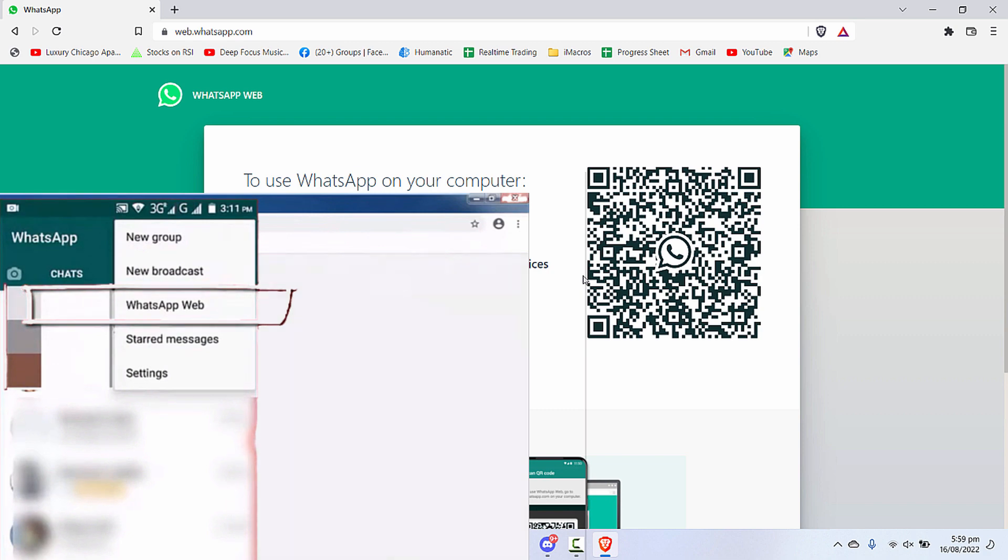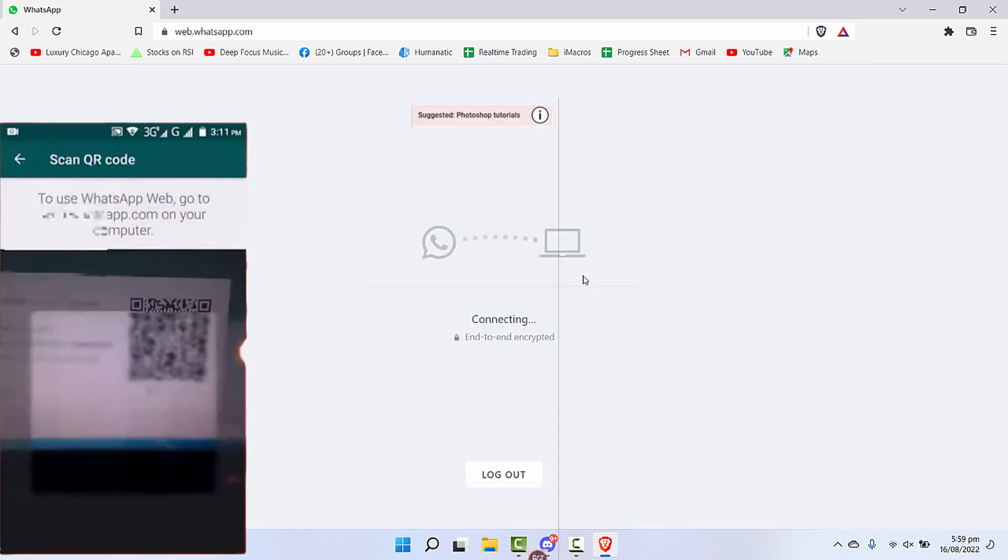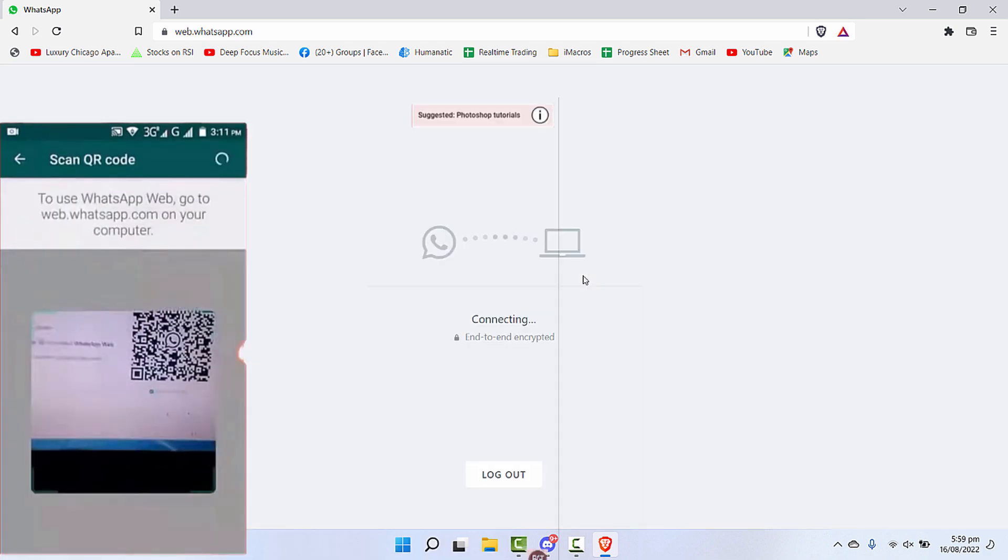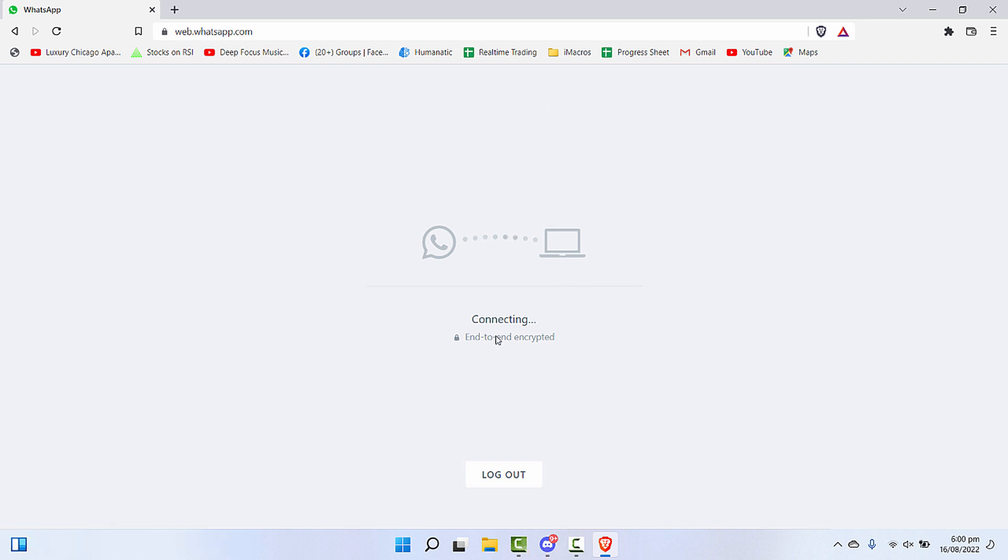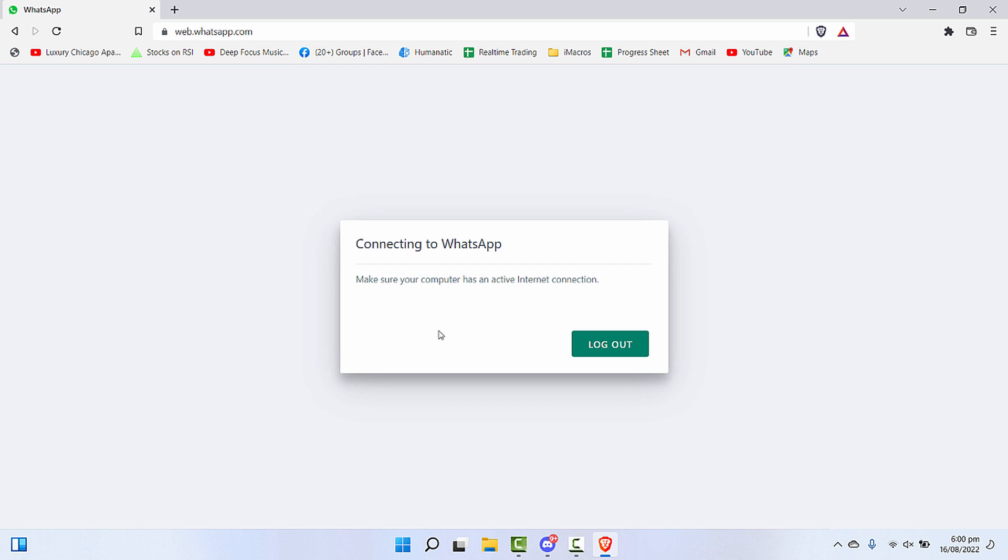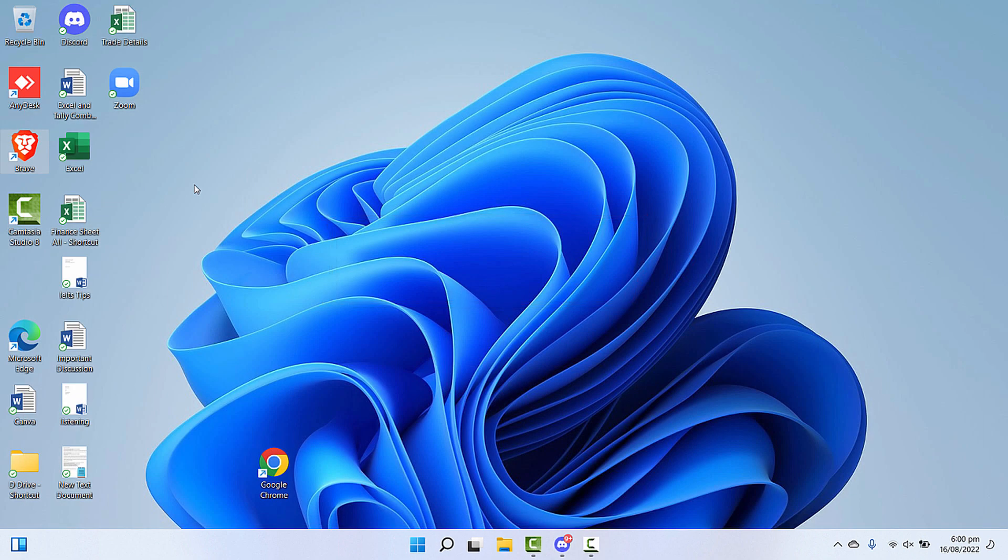Then you'll move it to the screen and scan the code. It will show you this connecting message, but after some time you'll get this error: make sure your computer has an active internet connection.